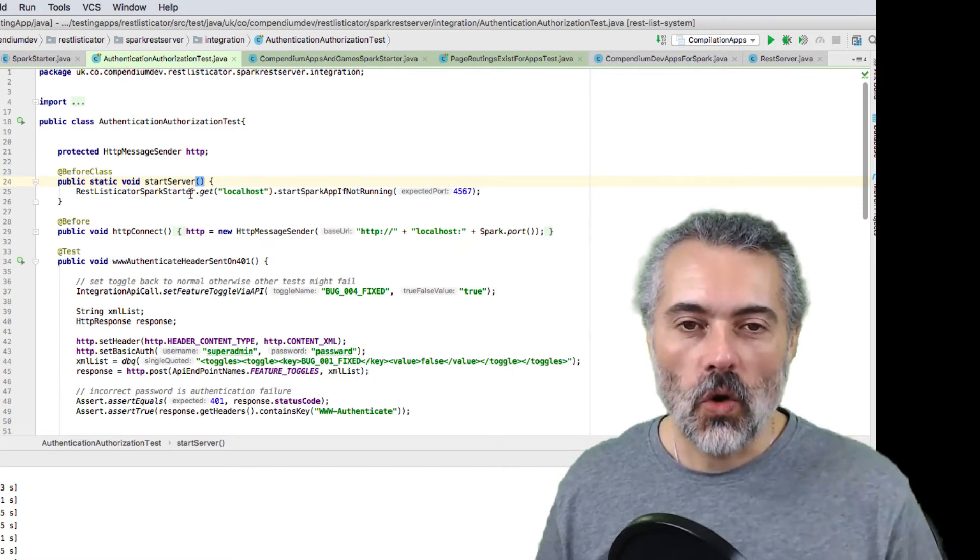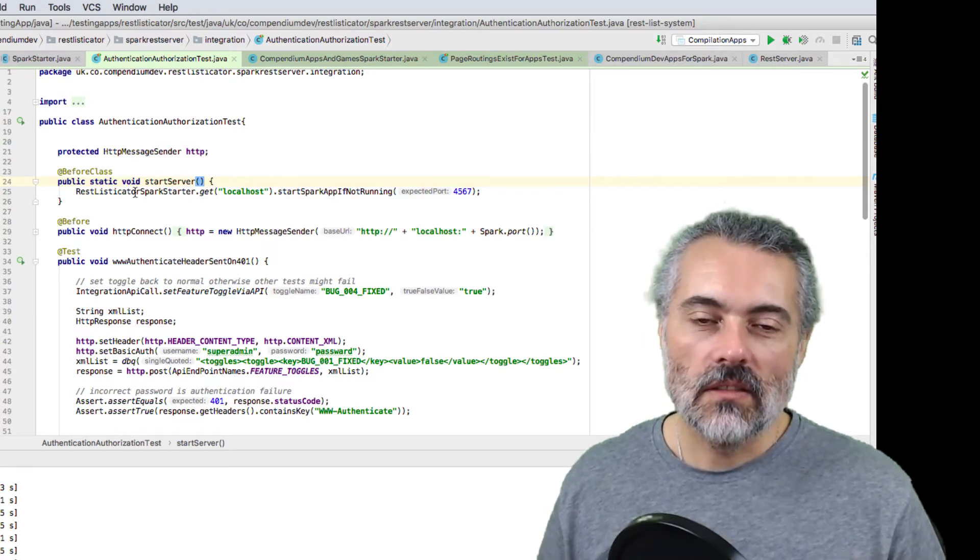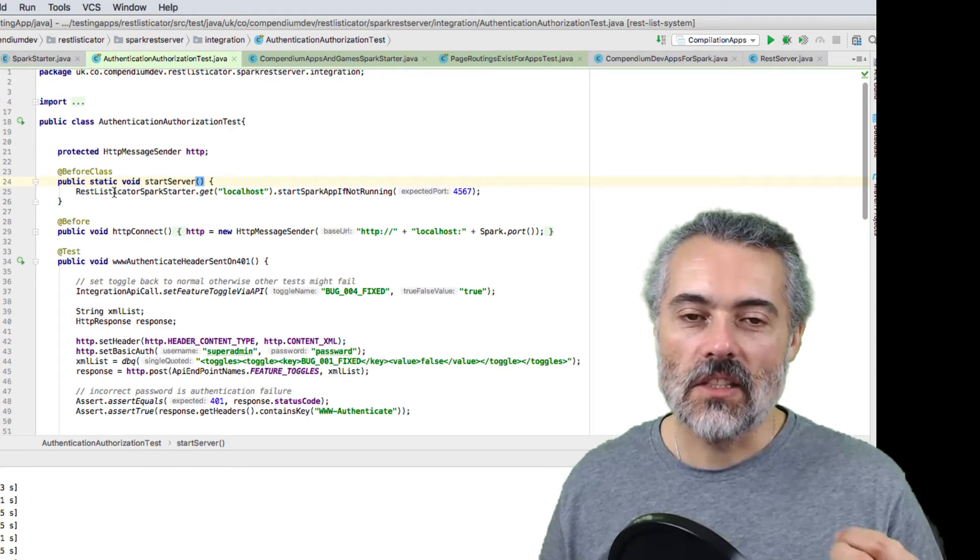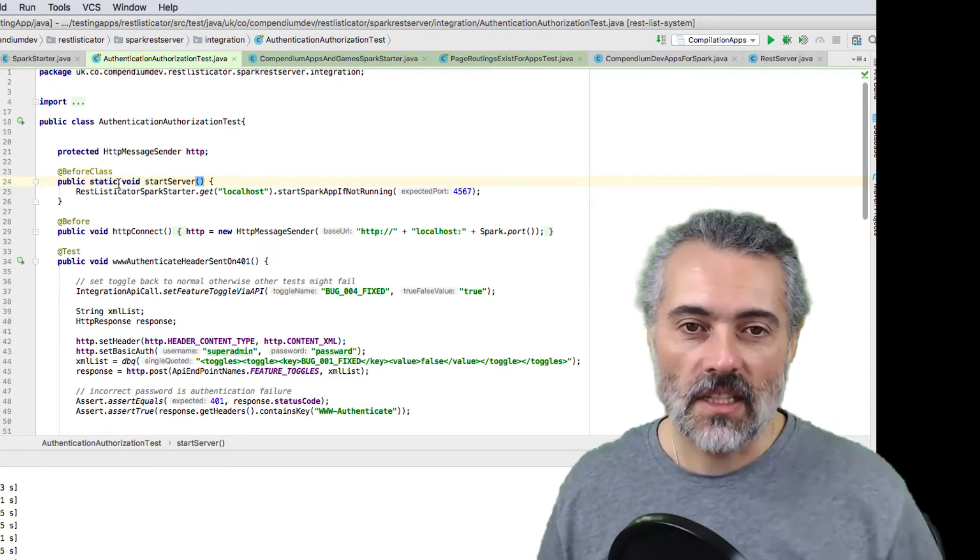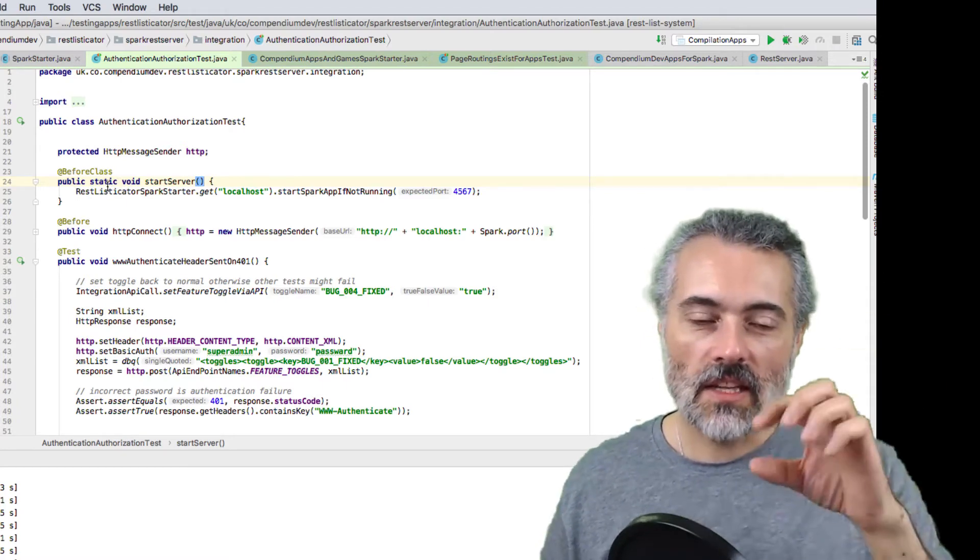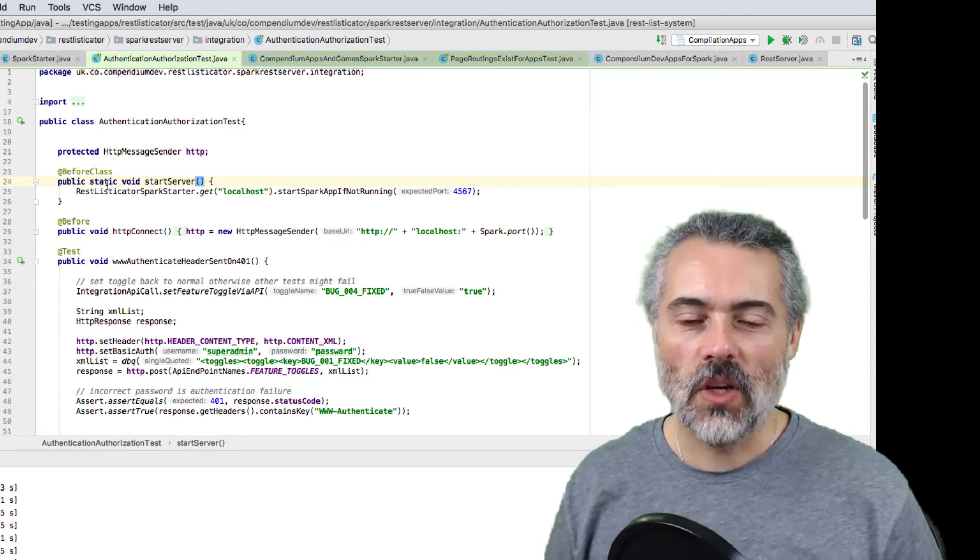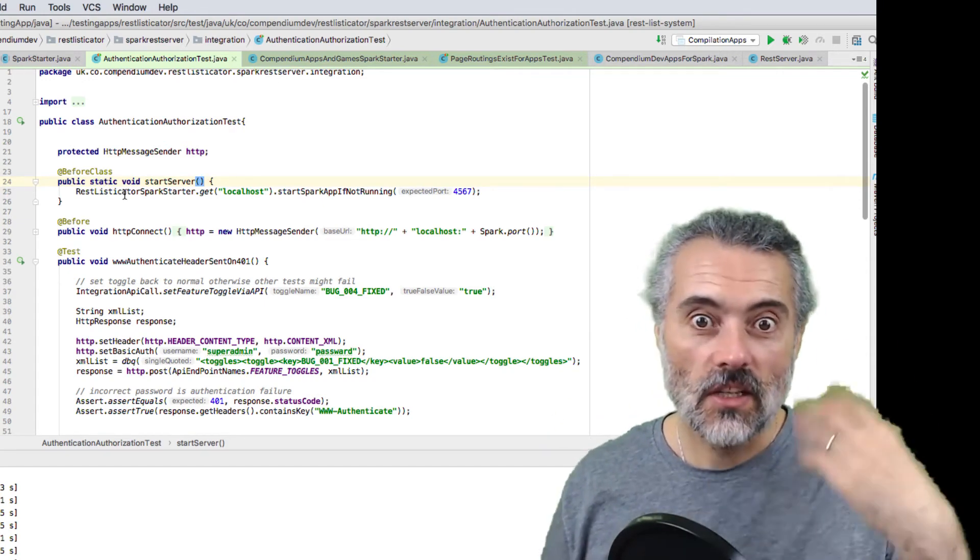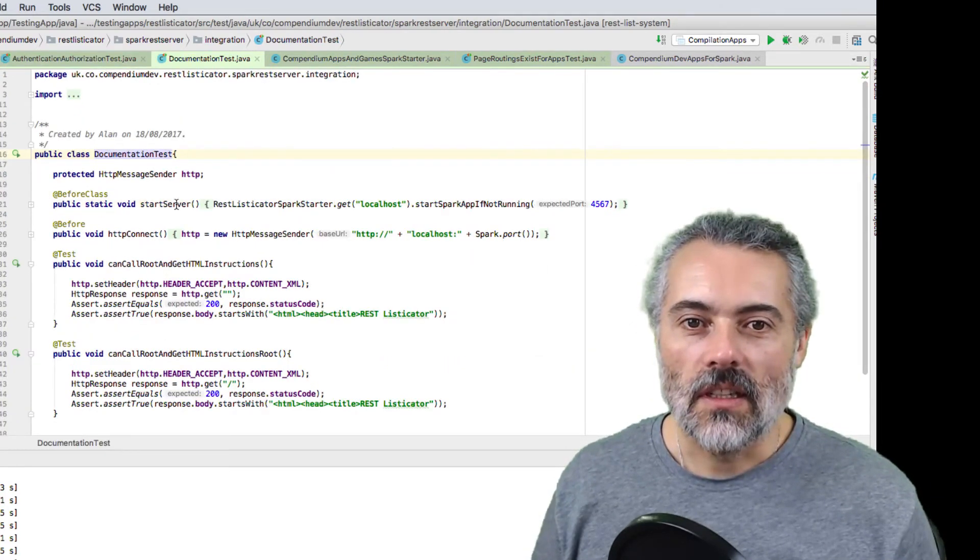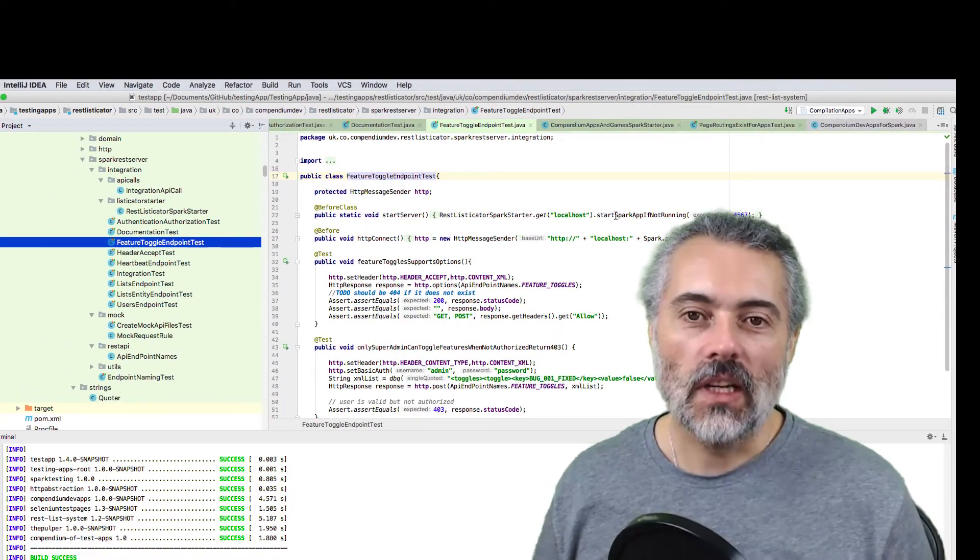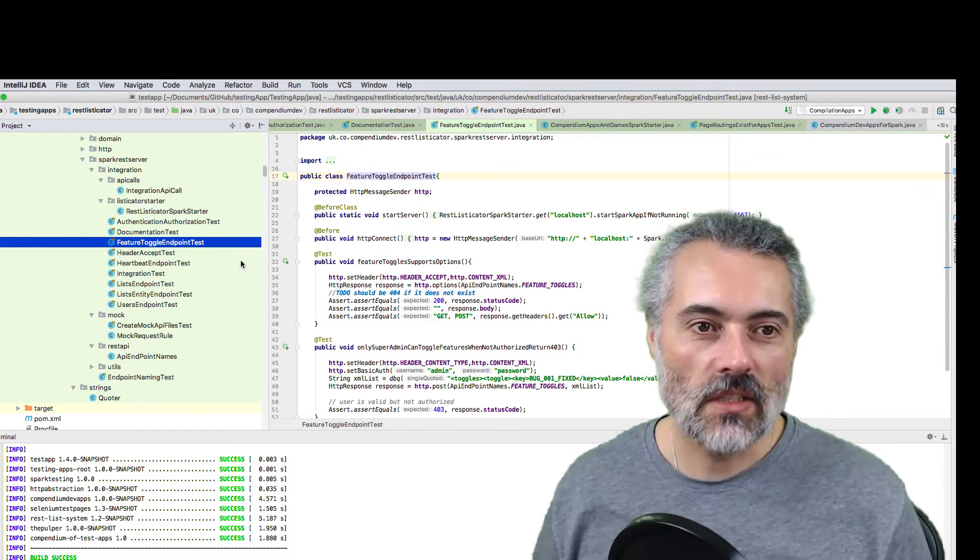Basically because Spark is static, it will run and continue to run as long as any of these tests are using it and referencing it because it's sitting there as a static object. As soon as the JVM that's running all the tests comes down, the Spark server comes down as well. So I don't really have to stop the server. Basically, I just start up. So in every before class, you can see it in here. I start up my server if it's not running. If it is running, it doesn't do anything and just makes all the requests.